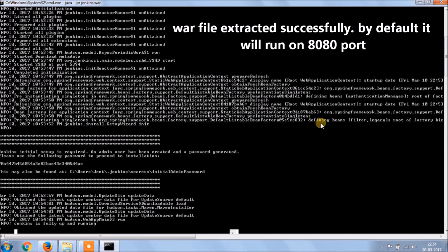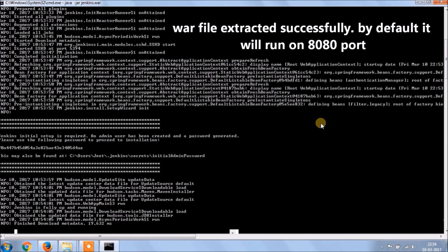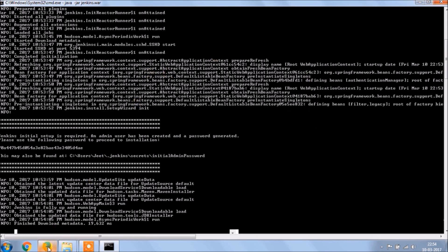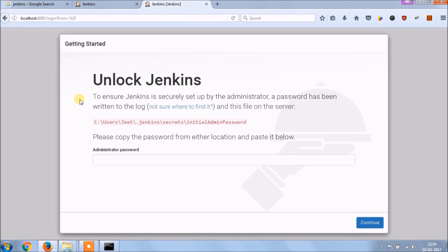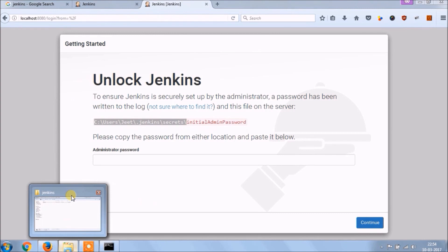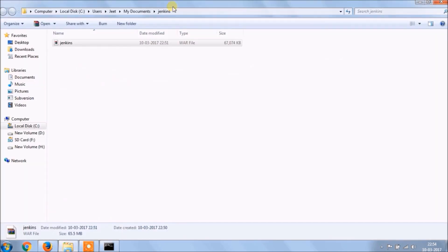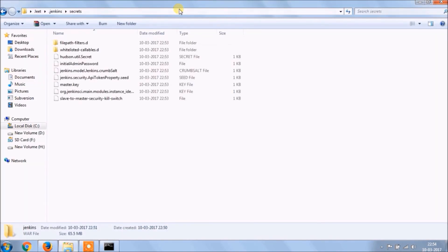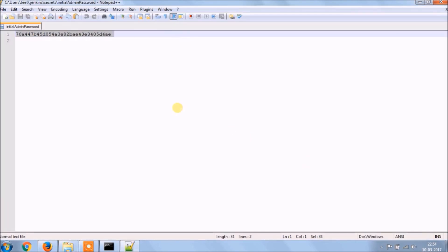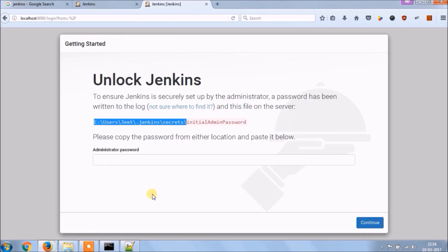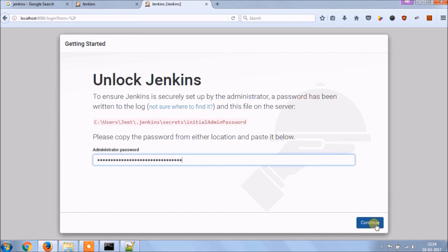WAR file executed successfully, by default it will run on 8080 port, let's open. See it opens, now we need the initial admin password. Let's see how to find that. Open Jenkins folder and under that secret folder is there, open file initial admin password, copy this password and paste it in the text box and click on continue.